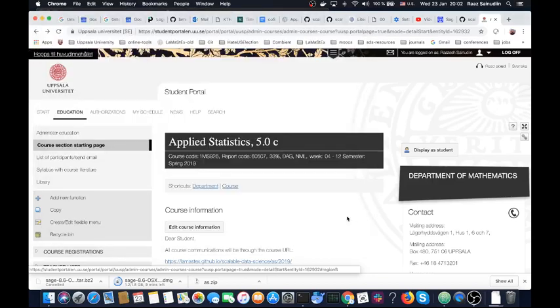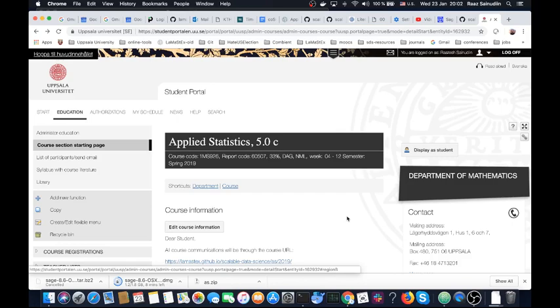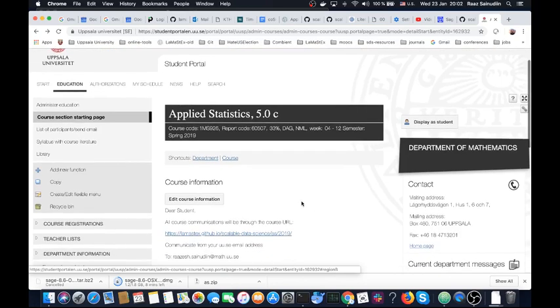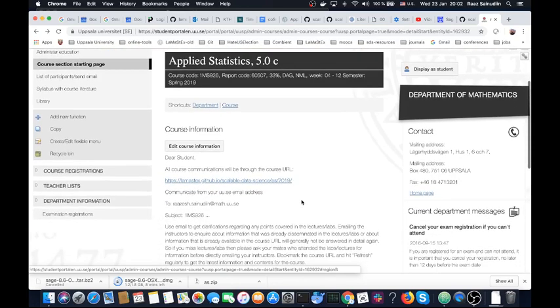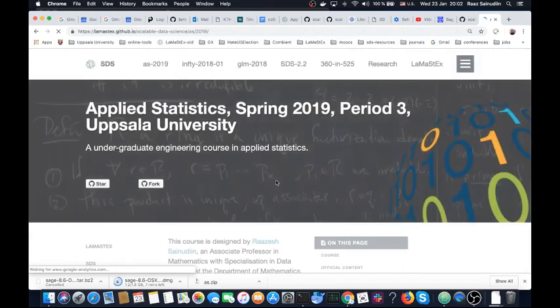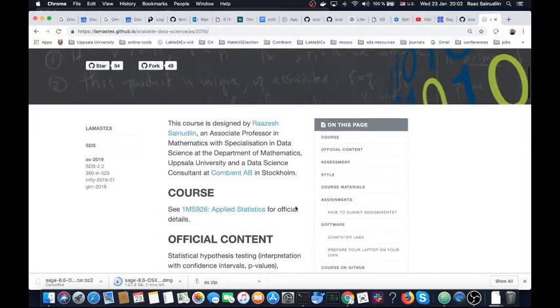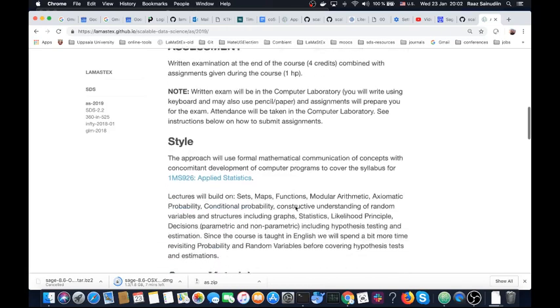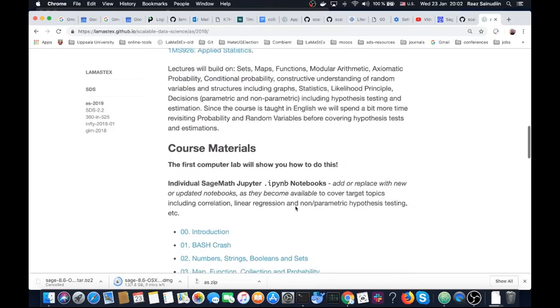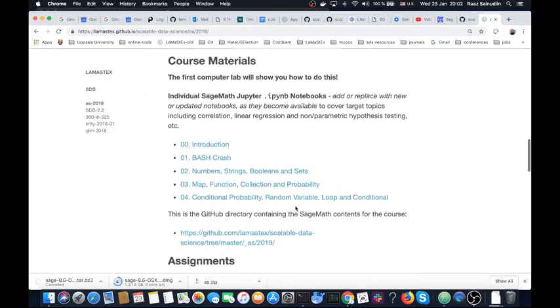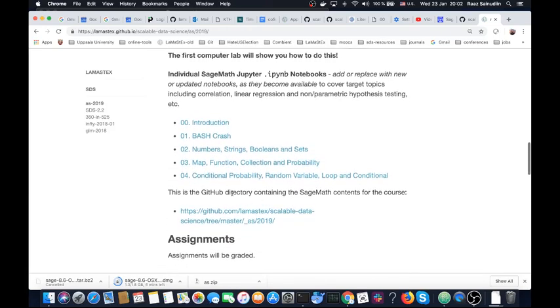Okay, so let's show you how to download SageMath and the course contents. Downloading the course content is the first step. For that, go to Student Portal and you will see the course URL here. Just hit the course URL and down here after the notebooks you have the GitHub directory containing the sage contents.